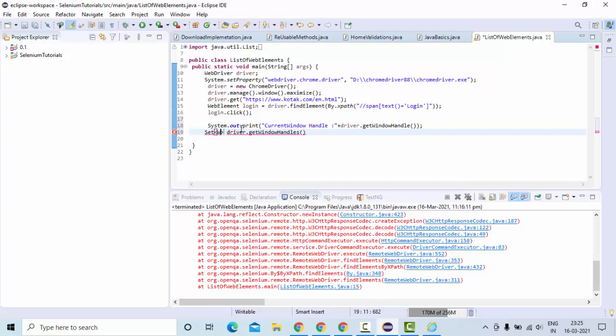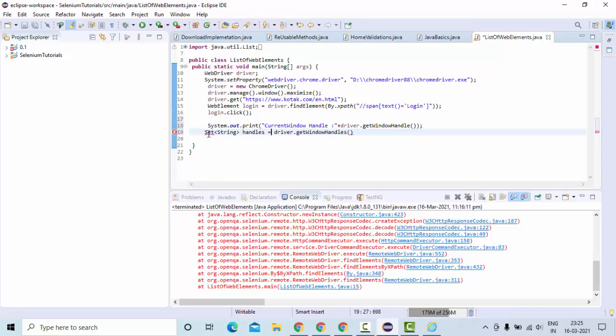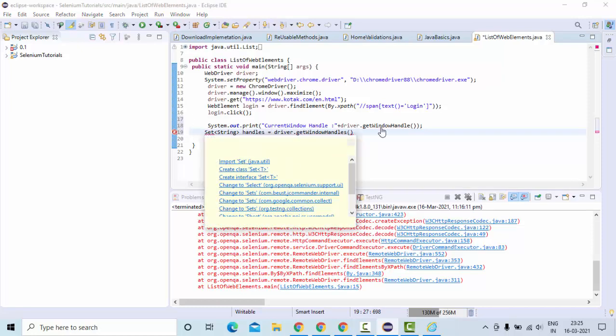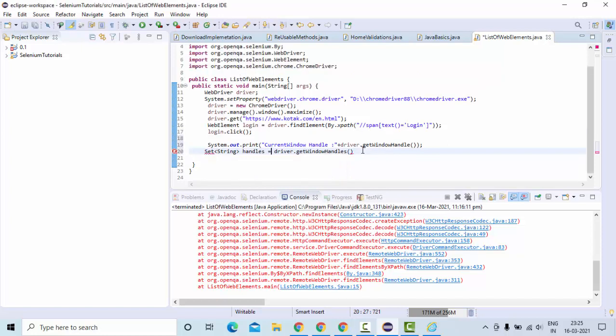Set, which is of string type, handles. Set you need to import it from the util class.